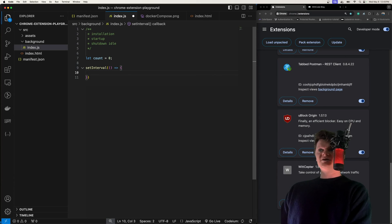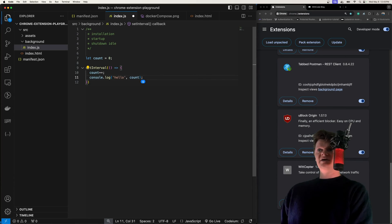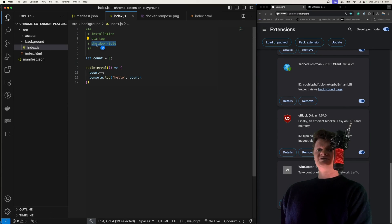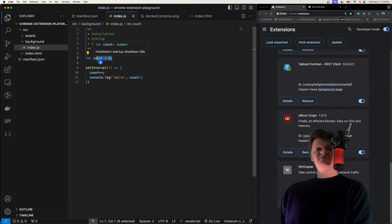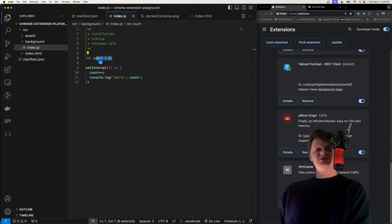And then we have an interval or something like that, that increases the count. Because this is a global variable, and eventually our Chrome extension Service Worker will shut down, we will lose this state. Because of this, it's never a good idea to use the global namespace of a Service Worker for storage.